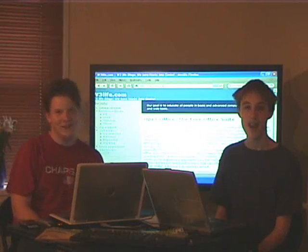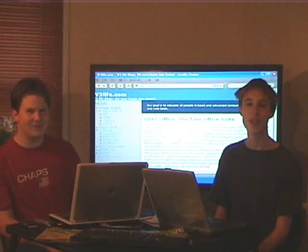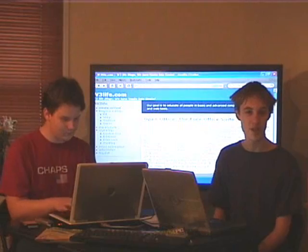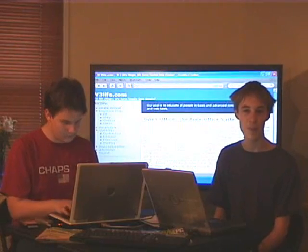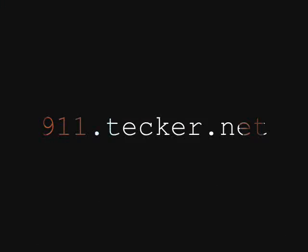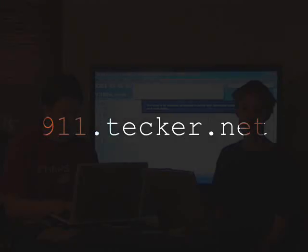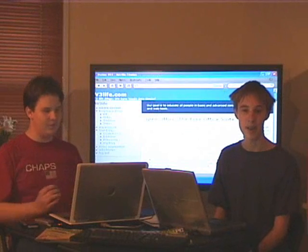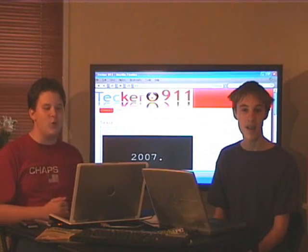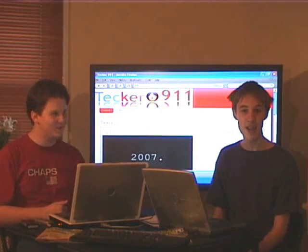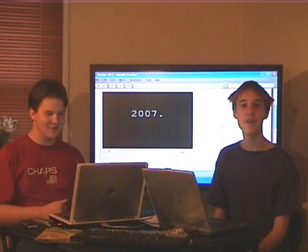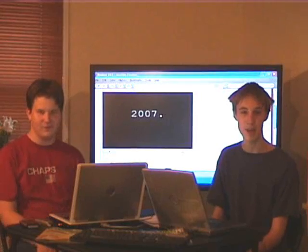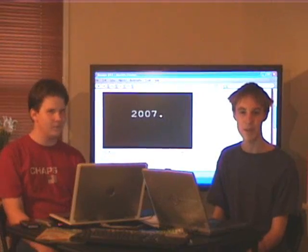For more information or to download this episode you've just saw, visit our website at 911.tecker.net. You can even download a version for your iPod. Ooh, iPod. That's all for today. We'll see you next time here on Tecker 911.